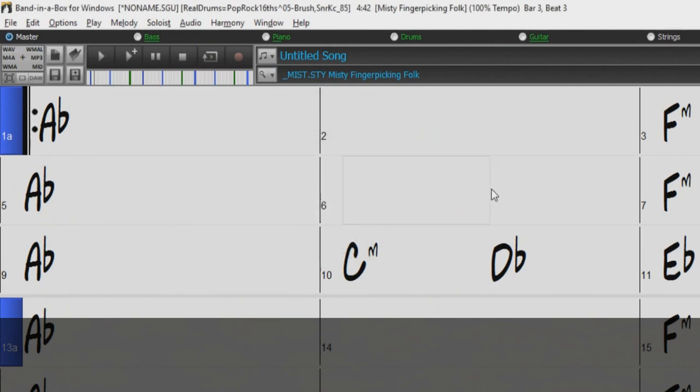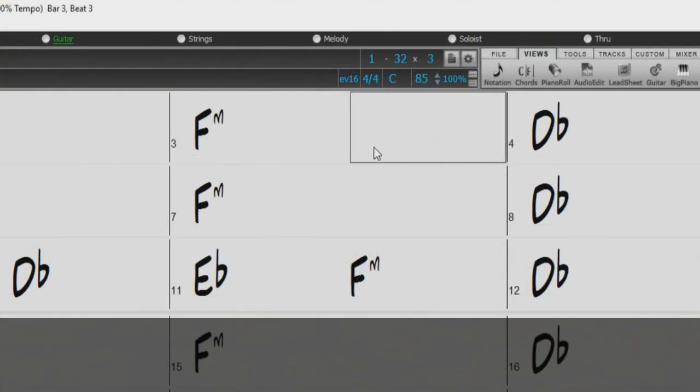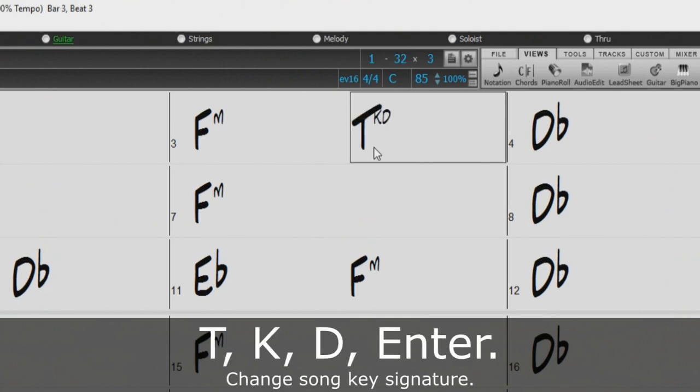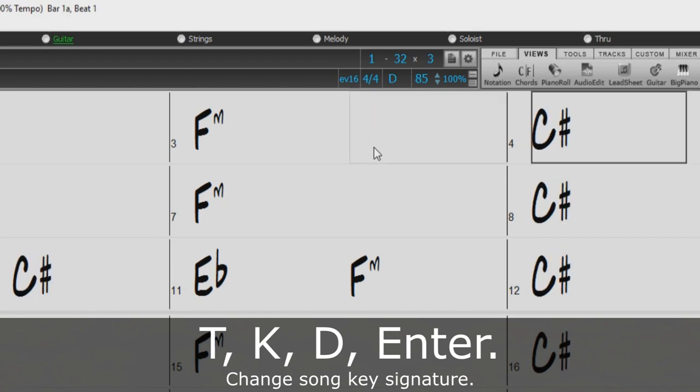You can change the key signature of your song by pressing T, K, and then the key. So to change the key signature to D, just type T, K, D, Enter.